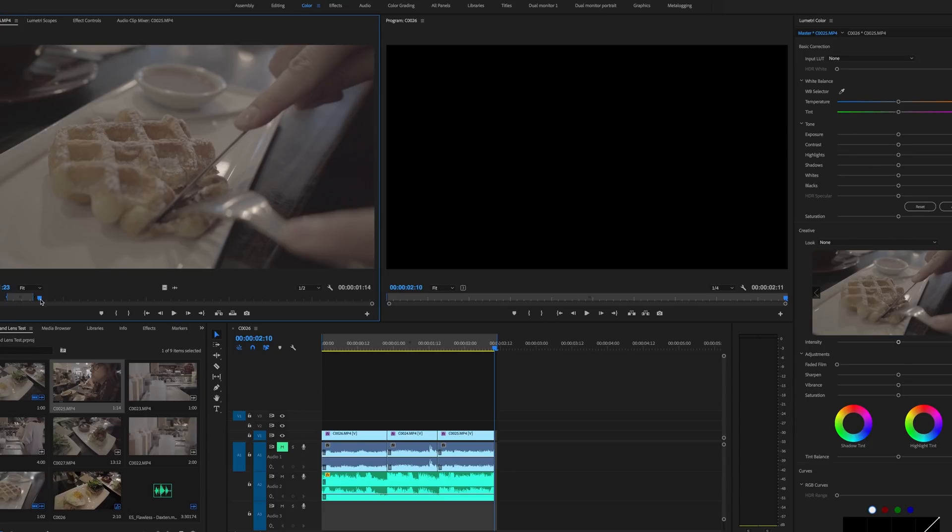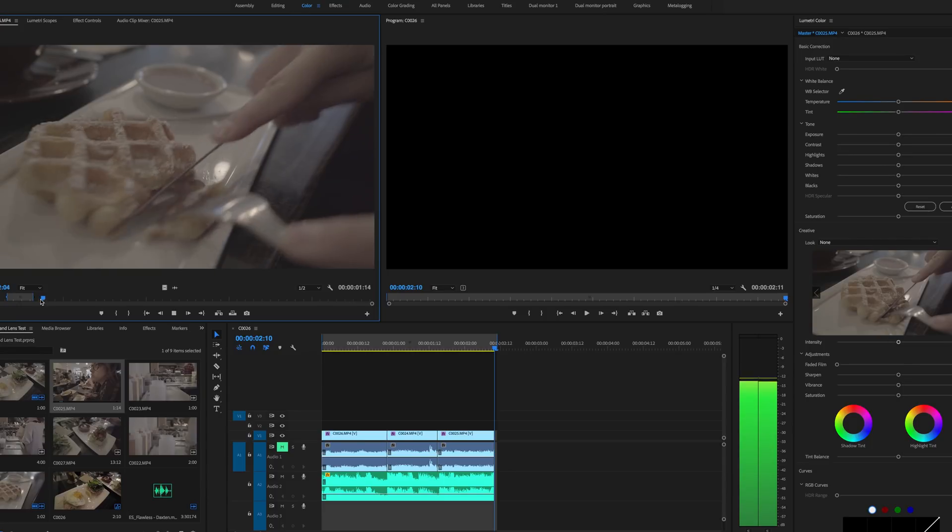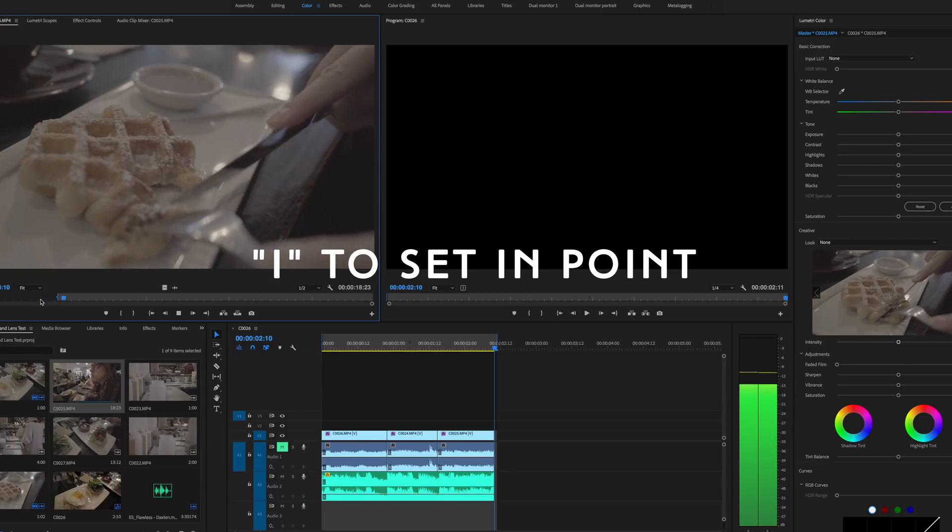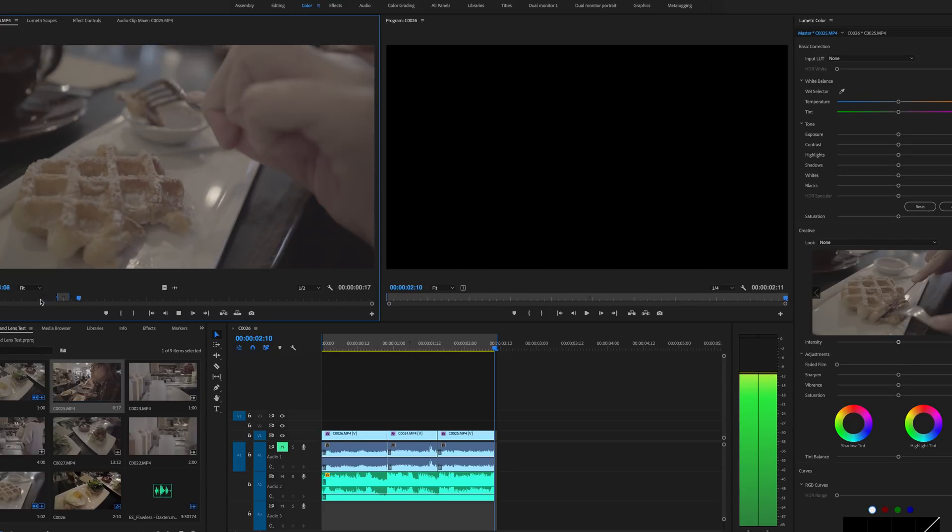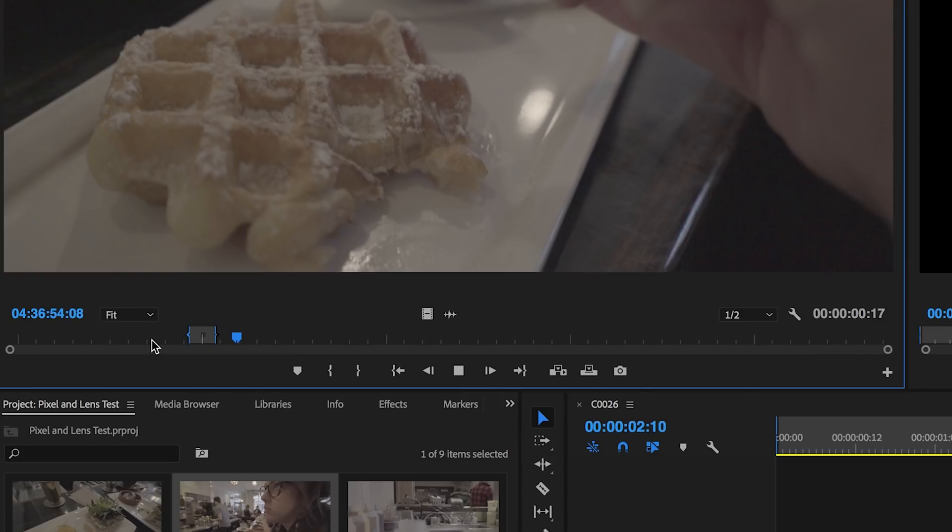So what I use in and out for is when I'm culling through footage and looking at my clips in the source window. I'm hitting my space bar and I'm gonna watch the clip. As I see clips that I like I'm gonna hit I and O to select a little sliver of that clip and then I'm gonna put those in my timeline.